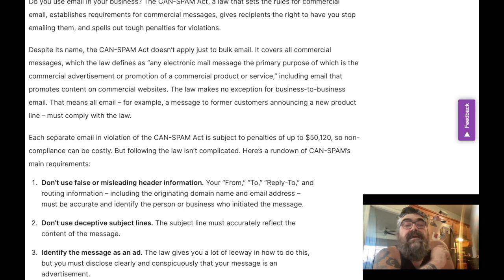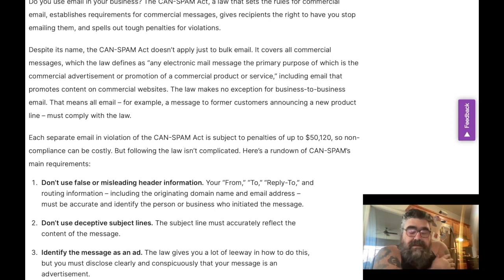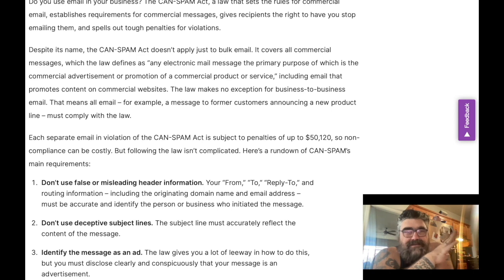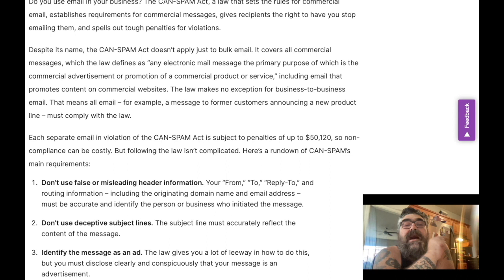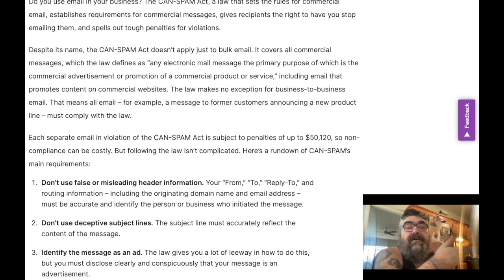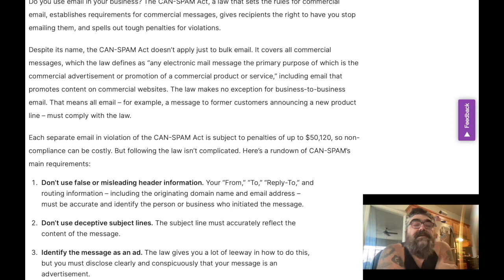A lot of this has legal jargon that makes it kind of hard to understand, but here's the thing that's crazy: each separate email in violation of the CAN-SPAM Act is subject to penalties of up to fifty thousand dollars — or even higher. Non-compliance can be costly, but following the law isn't complicated. Here's a rundown of CAN-SPAM's main requirements.